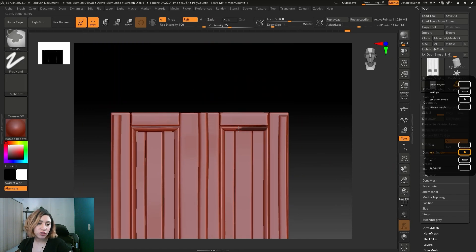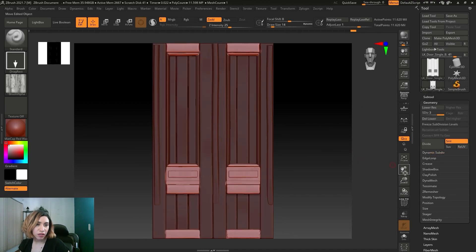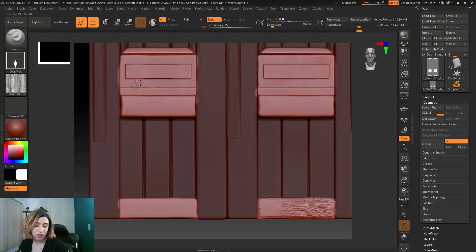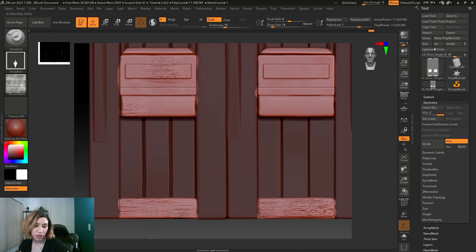I would like to start with using the alpha. I'm just working with a standard brush and using a drag rectangle to drag the alpha. When I work with alpha, I usually like to change the intensity and the size of the brush, because this could give it a different look in different ways. I keep switching between a few alphas with different sizes and different intensities — this helps me avoid repetition in the look.